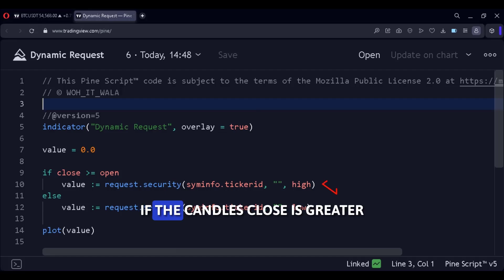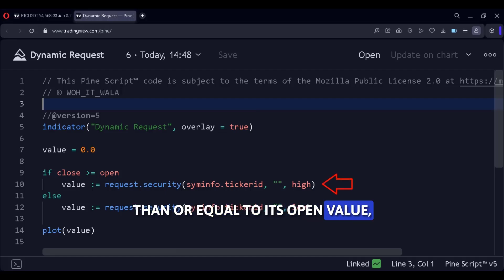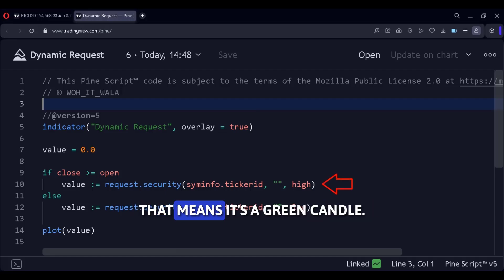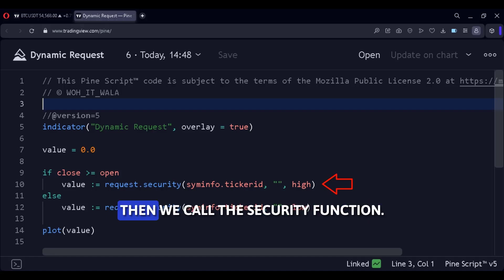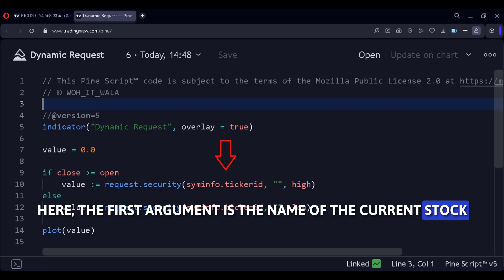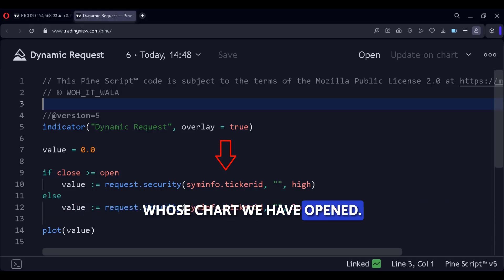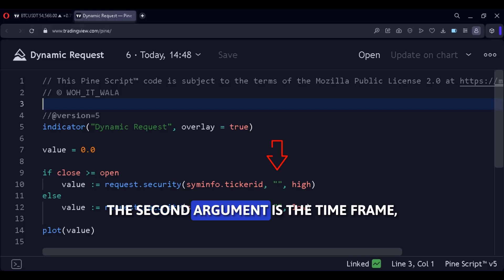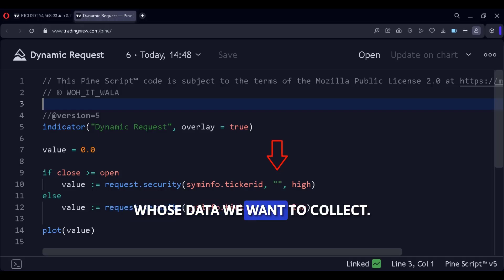If the candle's close is greater than or equal to its open value, that means it's a green candle, then we call the security function. Here, the first argument is the name of the current stock whose chart we have opened. The second argument is the time frame whose data we want to collect.